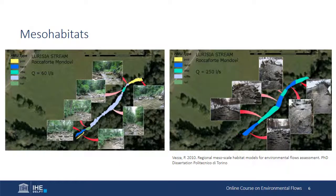Habitat availability as a function of discharge may also be determined at mesoscale, as shown in these figures from the Luresias stream in the Piedmont area of northwest Italy. The figure on the left shows the distribution of mesohabitats at a discharge of 60 liters per second, while the figure on the right shows the distributions in the same reach at a discharge of 250 liters per second. At the higher flows, the reach is composed primarily of high flow velocity rapids and riffles. This is also the scale of assessment used in the 1947 to 1949 e-flows work in the Colorado River, where biologists first mapped the changing proportions of pools and riffles as a function of flow levels.